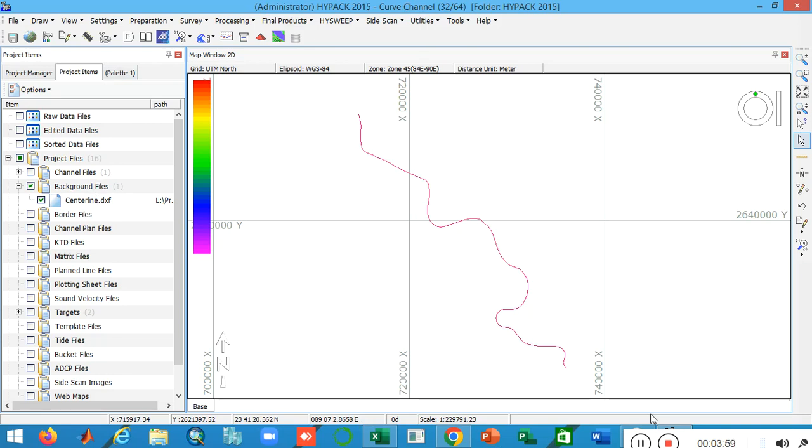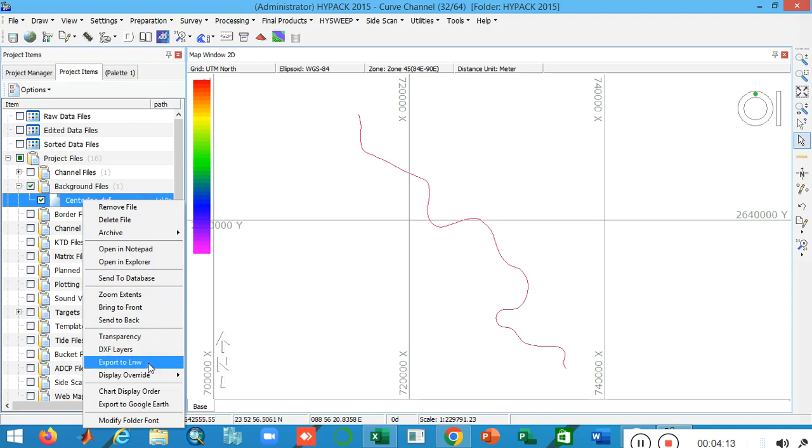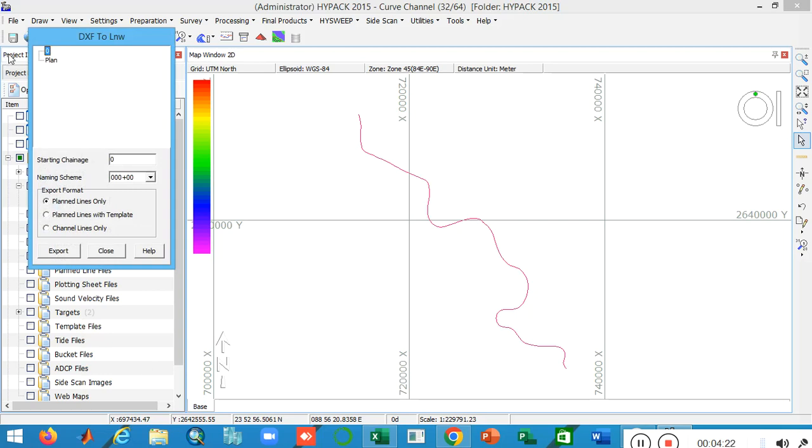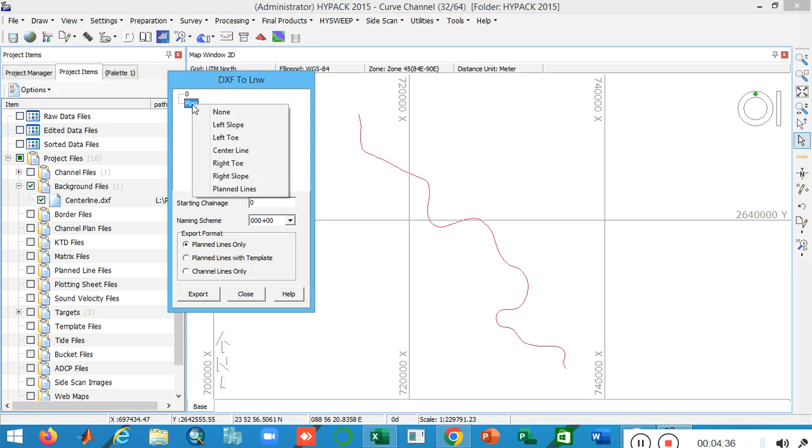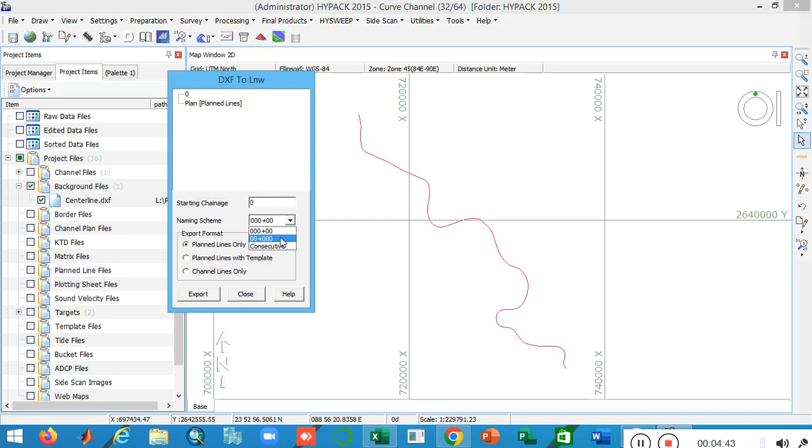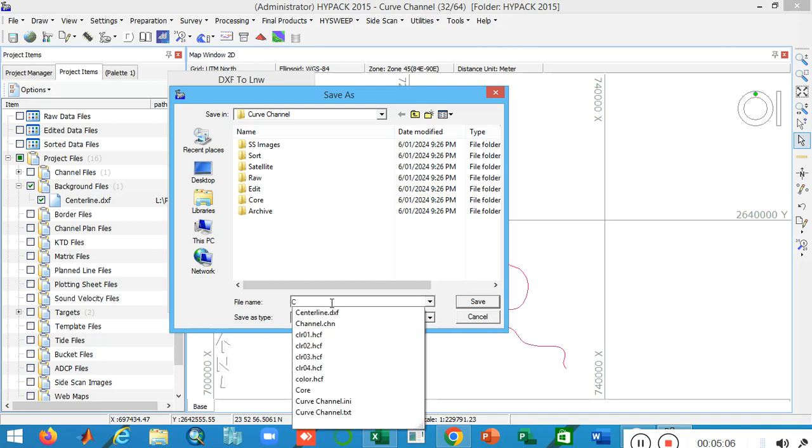This is my center line. Now you have to convert it into LNW file because most of the LNW files are used in channel design. Right click on it, go to the drop down box, and find export to LNW. I export this AutoCAD file into my desired LNW file. The line is located in my plan file and I name it CL. Now click on the export tab.